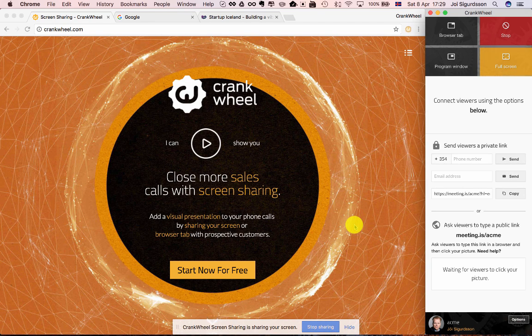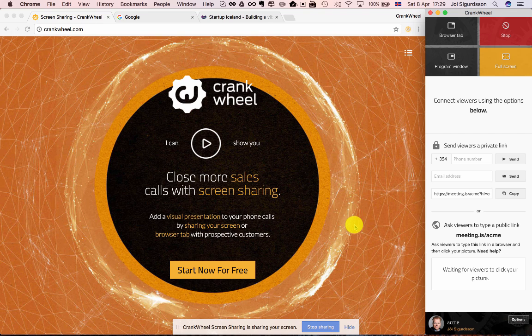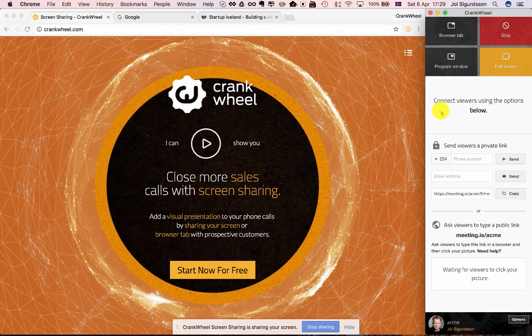At this point you are sharing your screen but nobody is connected and viewing your screen. So let's get a viewer connected. There are several options here.